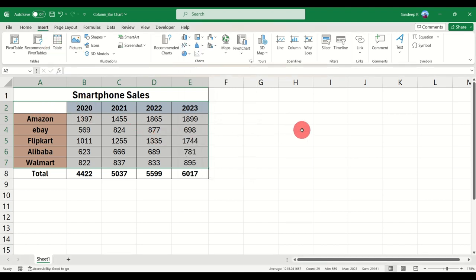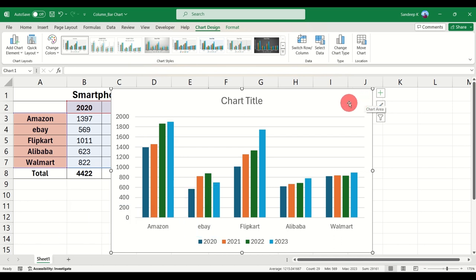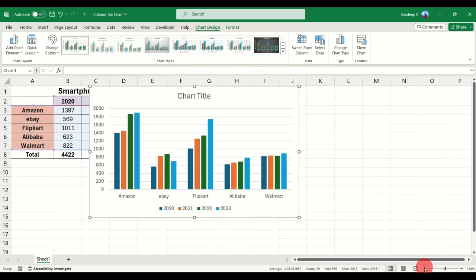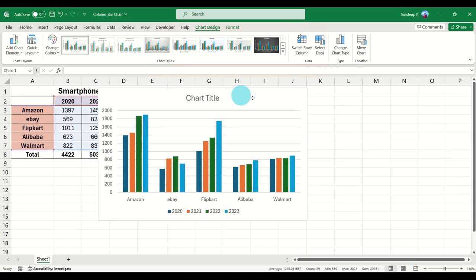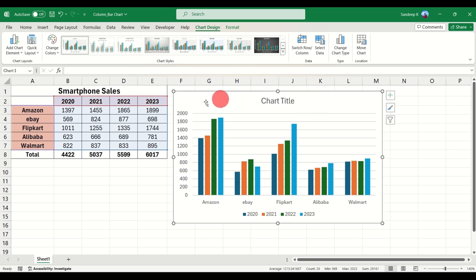Another way is, once you have selected your data, just press Alt and F1 on your keyboard. Once you do that the chart is already pasted on your worksheet. I'm going to zoom out a little so the chart is easier to see.